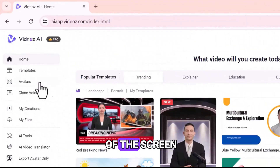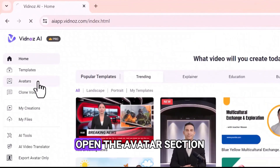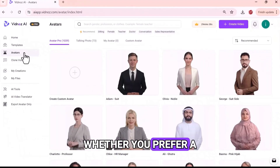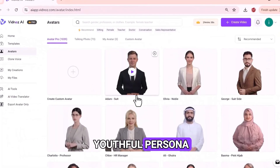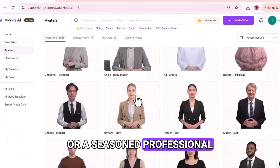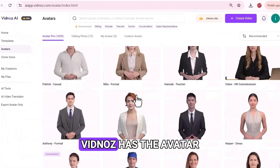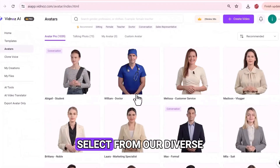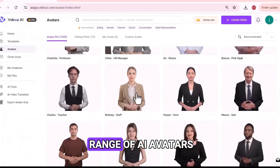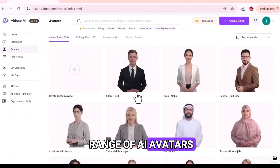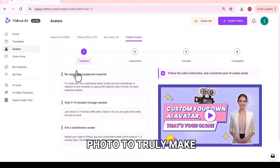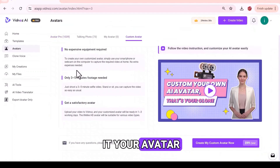From the left side of the screen, open the Avatars section. Whether you prefer a youthful persona or a seasoned professional, Vidnoz has the avatar for you. Select from our diverse range of AI avatars or upload your own photo to truly make it your avatar.